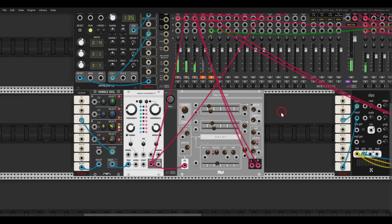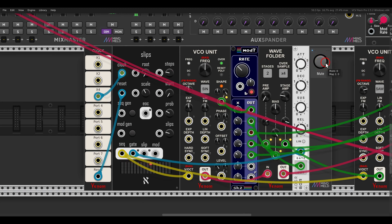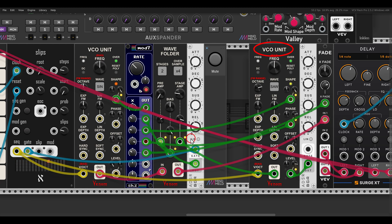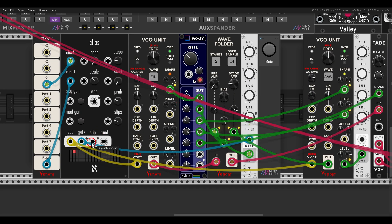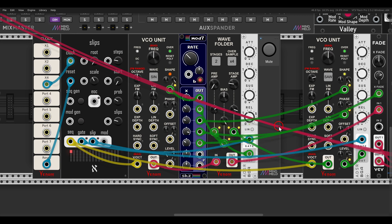Audio rate modulation can also work really well for adding accents. Here I have Slips sequencing the VCO unit, already going through the WAV folder. I have another VCO unit that I'm using to modulate the stage amp at audio rates, but this happens only together with an envelope — the envelope brings in this modulation to create accents. I have another gate output from Slips that opens the envelope, adding accents via audio rate modulation.